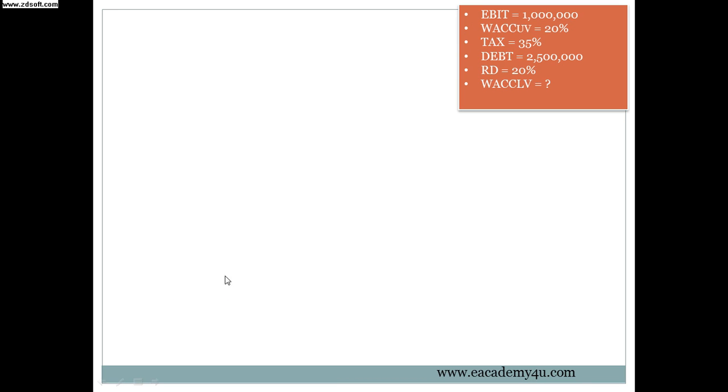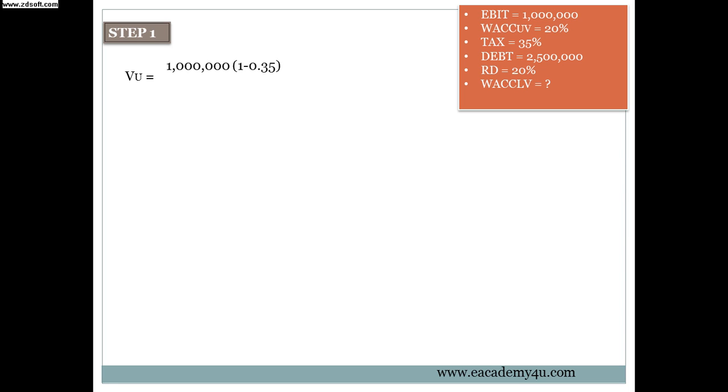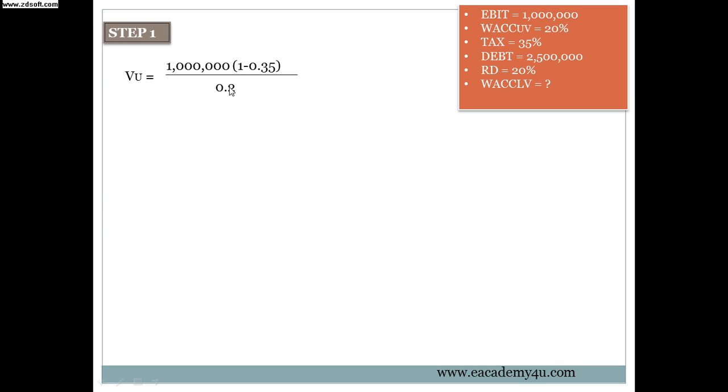After we get those information then we just proceed with a few steps. We will start with step number 1, and in step number 1 we have to find the VU. The VU is EBIT times 1 minus tax over WACC unlevered. Which is EBIT 1 million multiply in the bracket 1 minus tax 0.35 over 0.2. So 0.2 is WACC for unlevered firm. If you divide the 20 by 100 you will get 0.2.